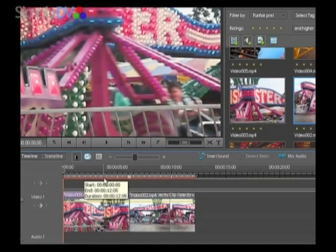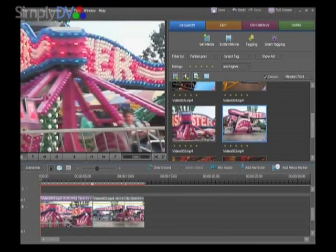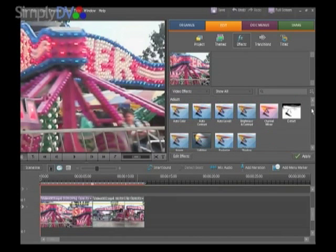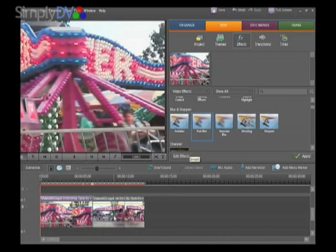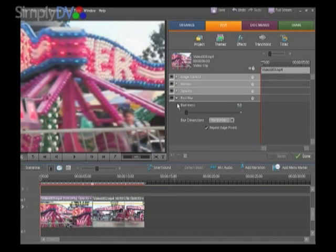Bearing that in mind, we can still do interesting things with them. One of the things we can do is apply keyframe effects to these in the same way as you've seen keyframe effects applied to video clips in other tutorial modules in this series. So I'm going to highlight this clip, go to Edit Effects, and I'm going to apply a blur — specifically the fast blur effect within the blur and sharpen toolkit — to this clip.